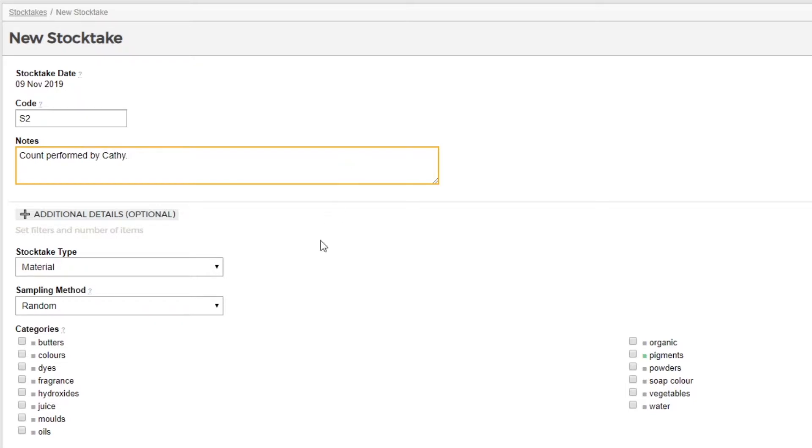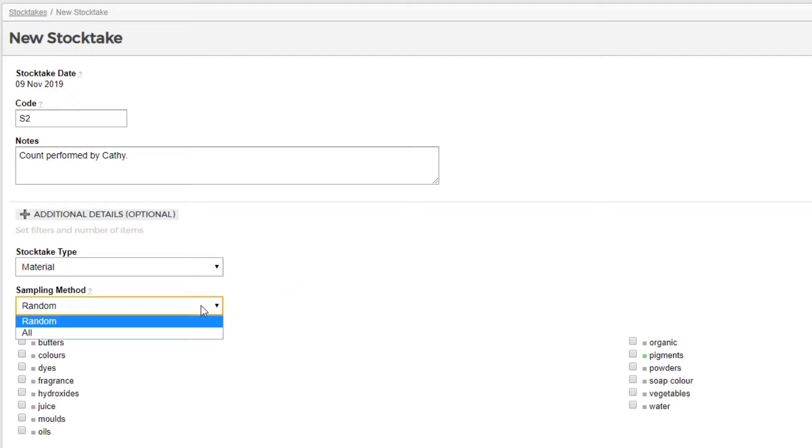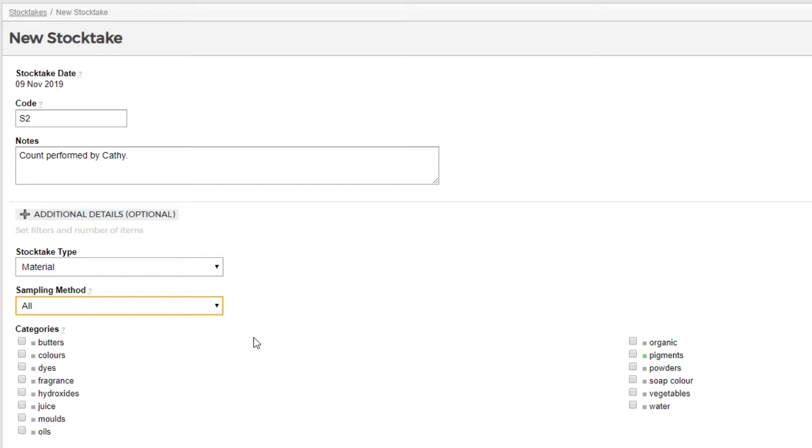The next section, additional details, is for selecting the materials you wish to stock take. For this example, we're going to count all materials in our pigments category today.